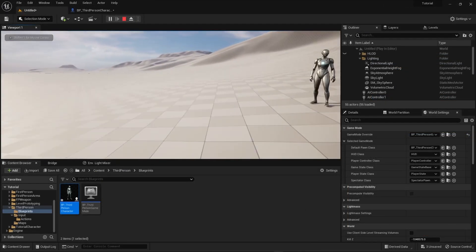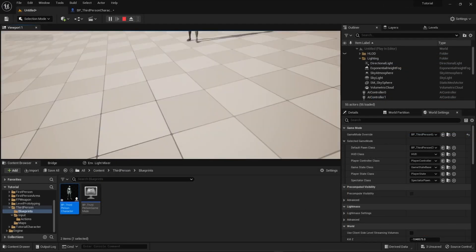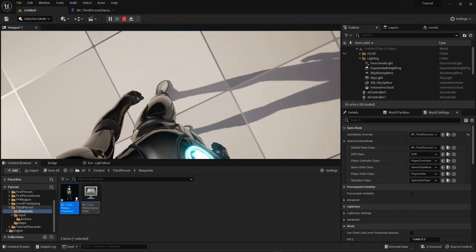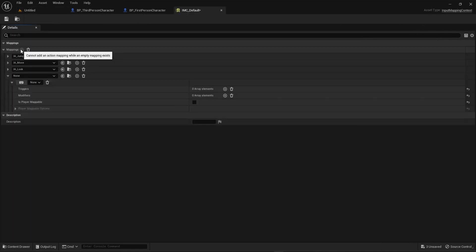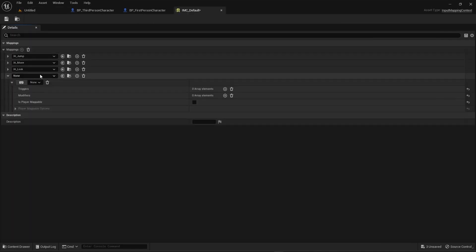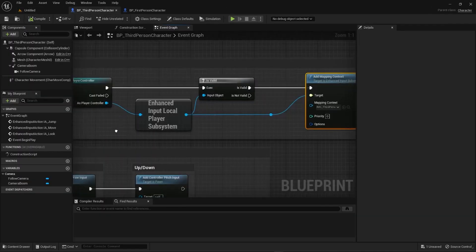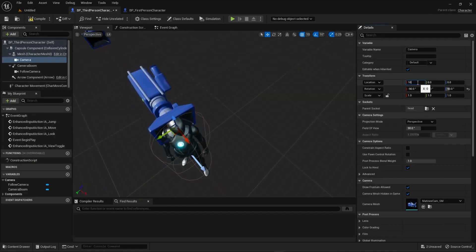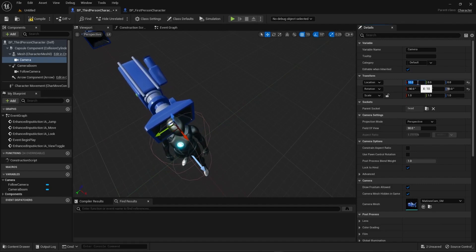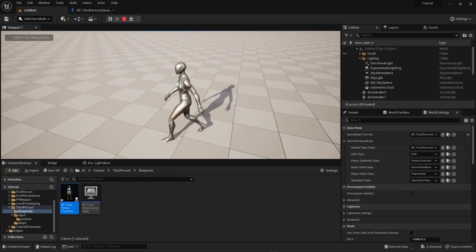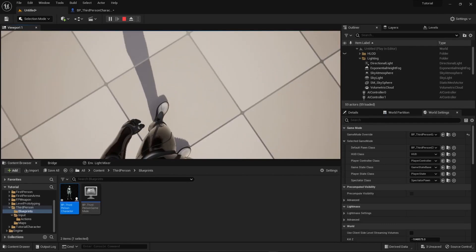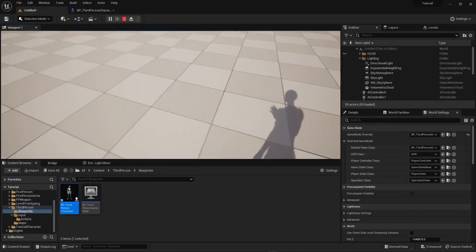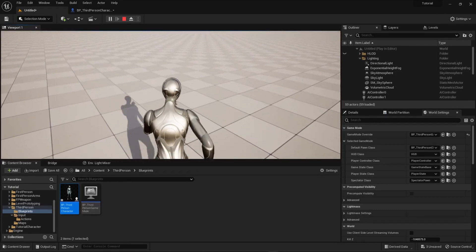You'll have a whole new view of yourself when you're done with this tutorial. Game designer and world builder David Tavarias covers the enhanced input system, character blueprints, and the associated camera settings to teach us how to create a character toggle for third- and first-person views, while providing suggestions to continue your learning process.